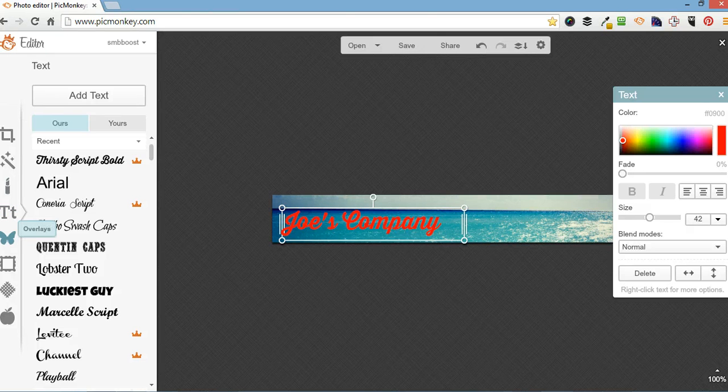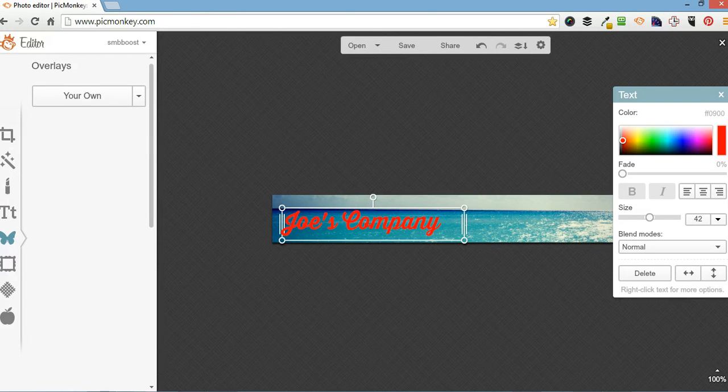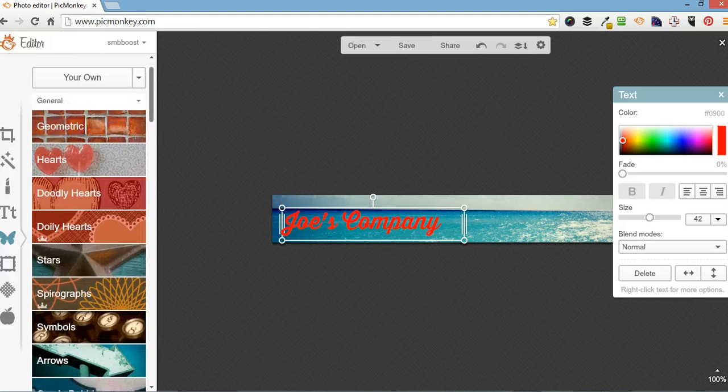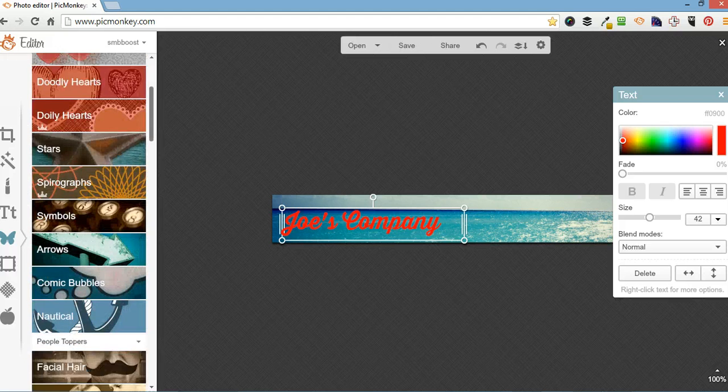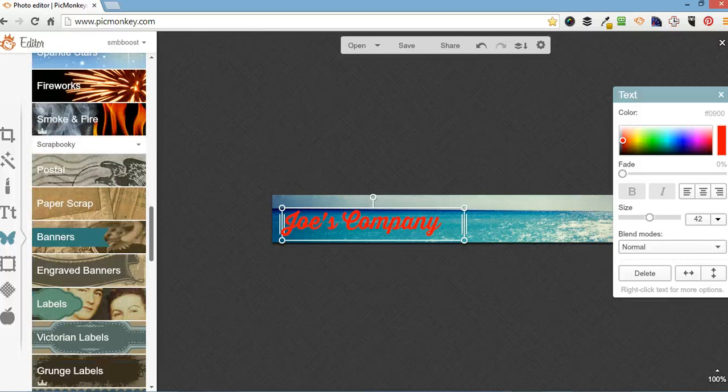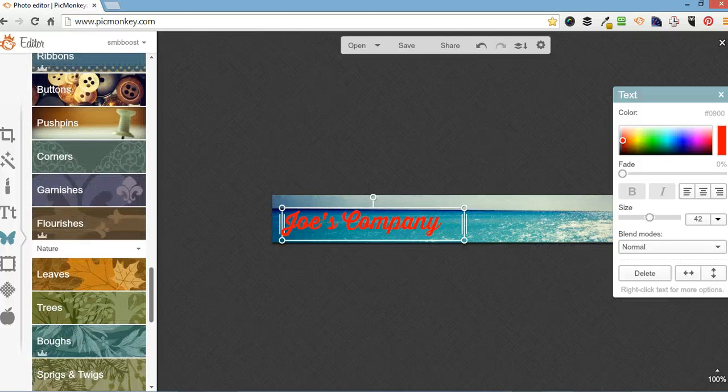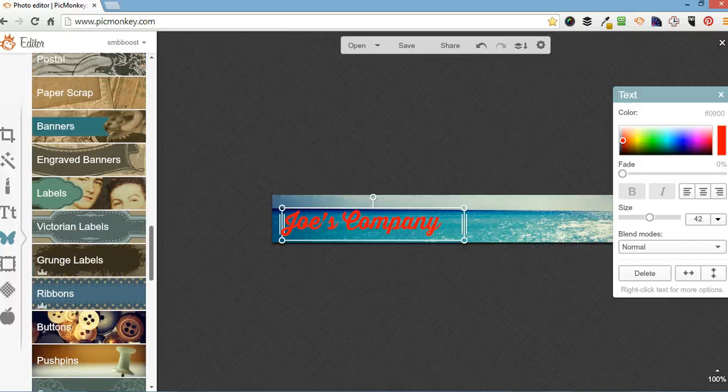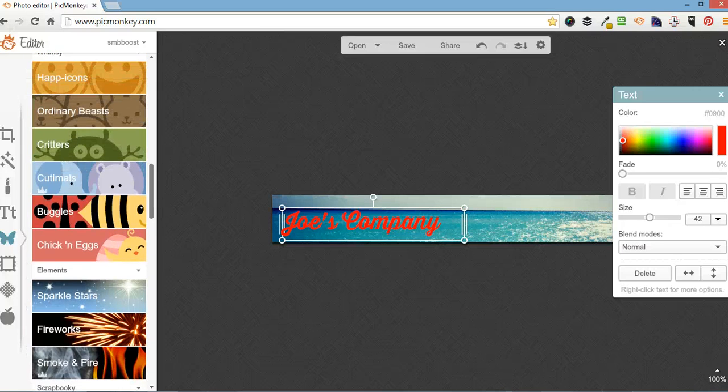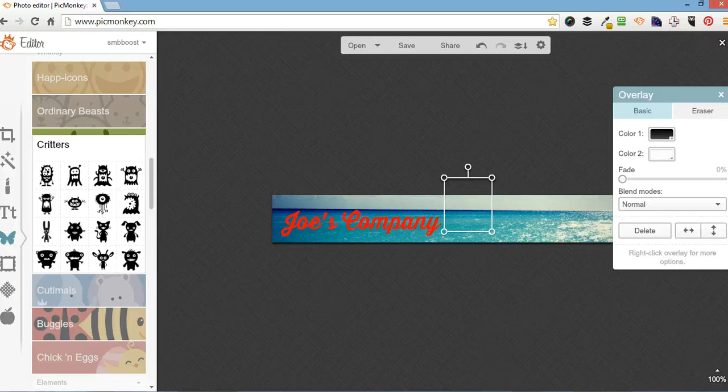Next one down is called overlays. Now they've got loads of overlays you can use from their library. It's a bit overwhelming sometimes. What am I going to do? I'm going to do a little critter.